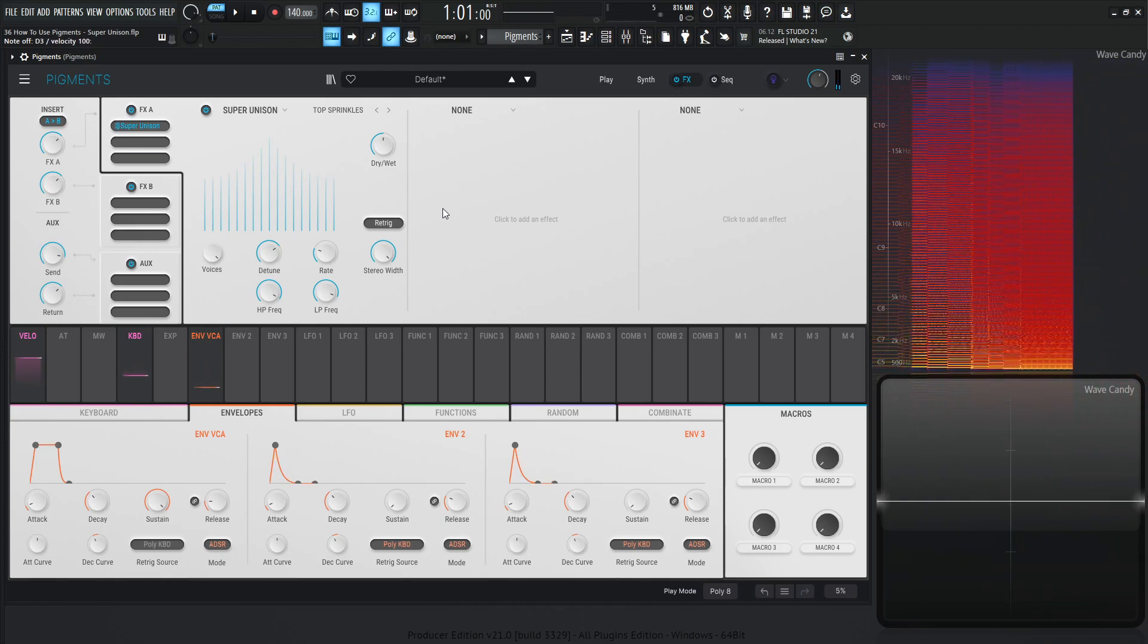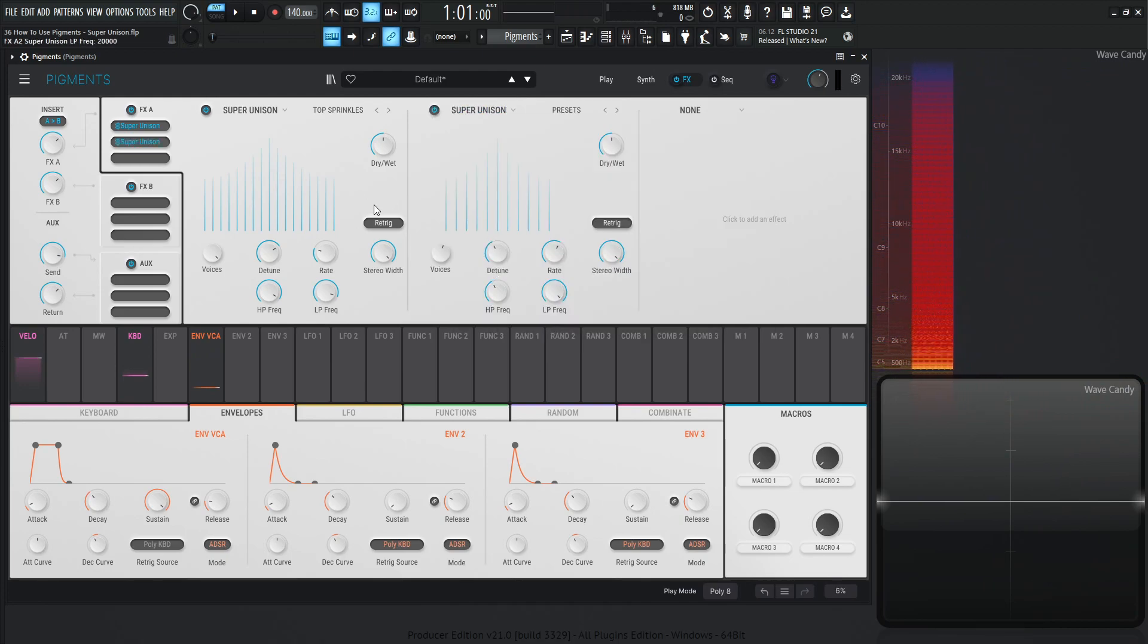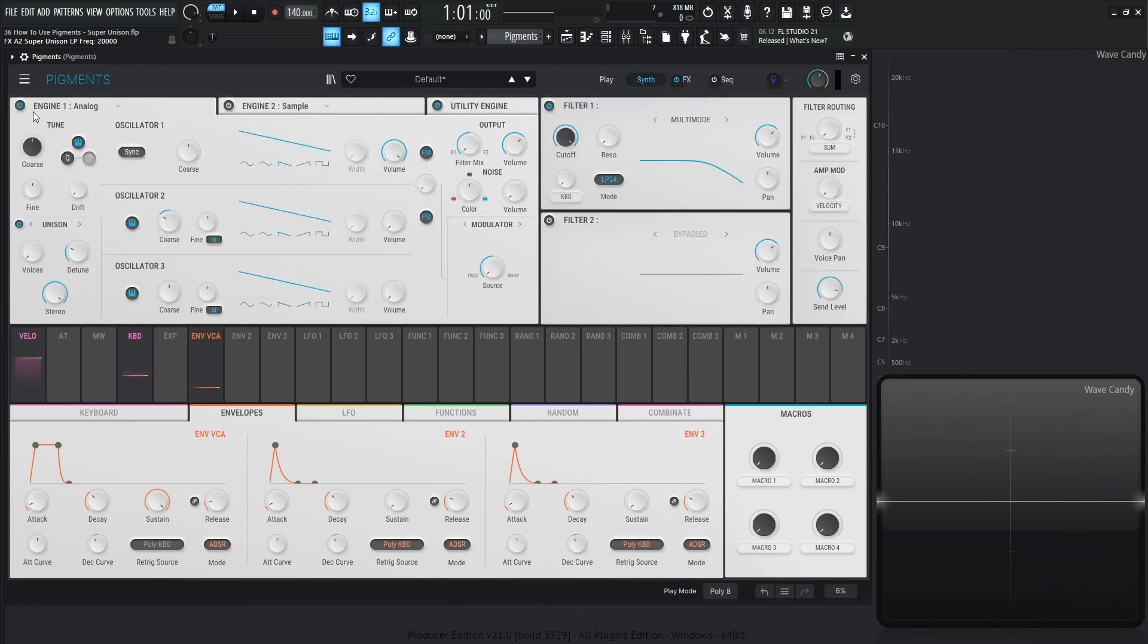And keep in mind that you can also load up another super unison to have an additional voice there. And you can keep doing that all the way through the effects chain and even do the auxygen and start sending your signal to that. And then using maybe two analog engines with all saw waves and you put unison on both of those engines. So that's going to get crazy. You can have so many voices probably going to kill your CPU, but the possibilities are close to endless.